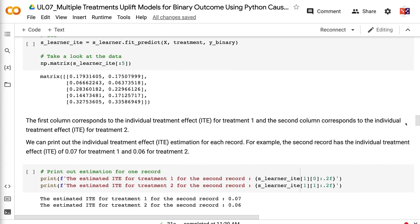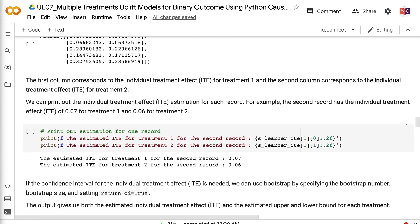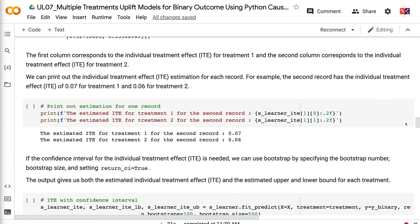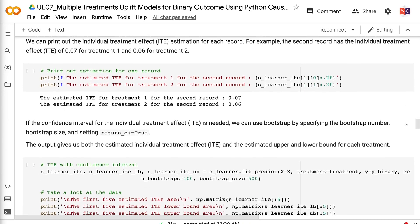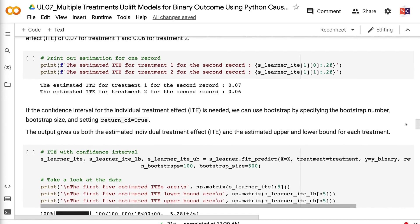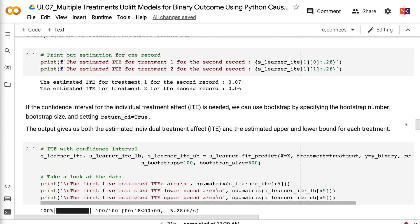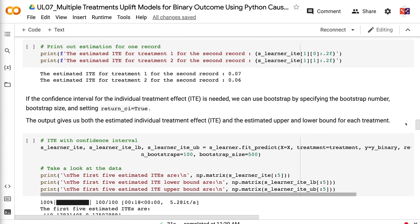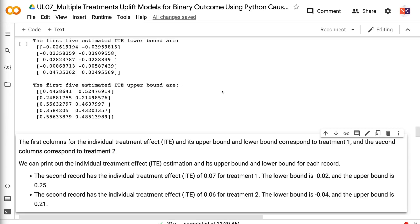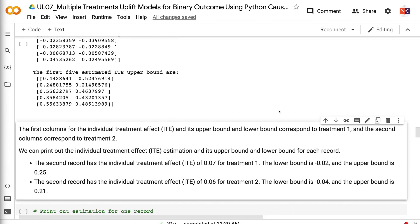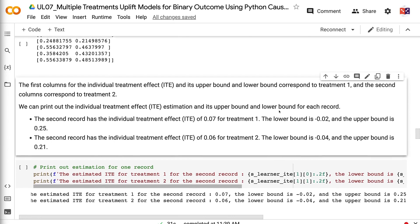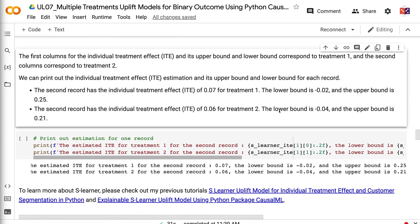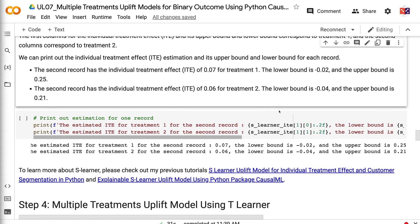We can print out the individual treatment effect estimation for each record. For example, the second record has an individual treatment effect of 0.07 for treatment 1 and 0.06 for treatment 2. If the confidence interval for the individual treatment effect is needed, we can use bootstrap by specifying the bootstrap number, bootstrap size, and setting return_psi equals true. The output gives us both the estimated individual treatment effect and upper and lower bounds for each treatment. The second record has an individual treatment effect of 0.07 for treatment 1, with a lower bound of minus 0.02 and an upper bound of 0.25. For treatment 2, the individual treatment effect is 0.06, with a lower bound of minus 0.04 and an upper bound of 0.21.